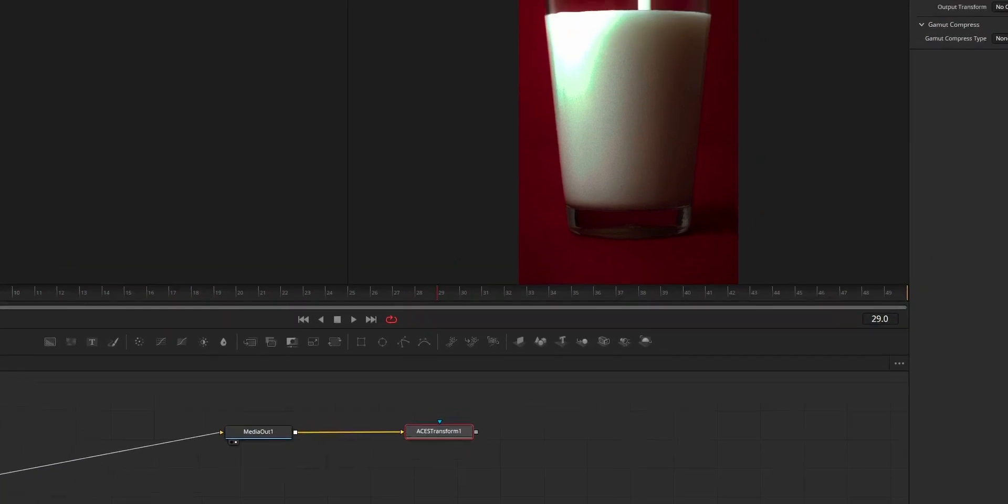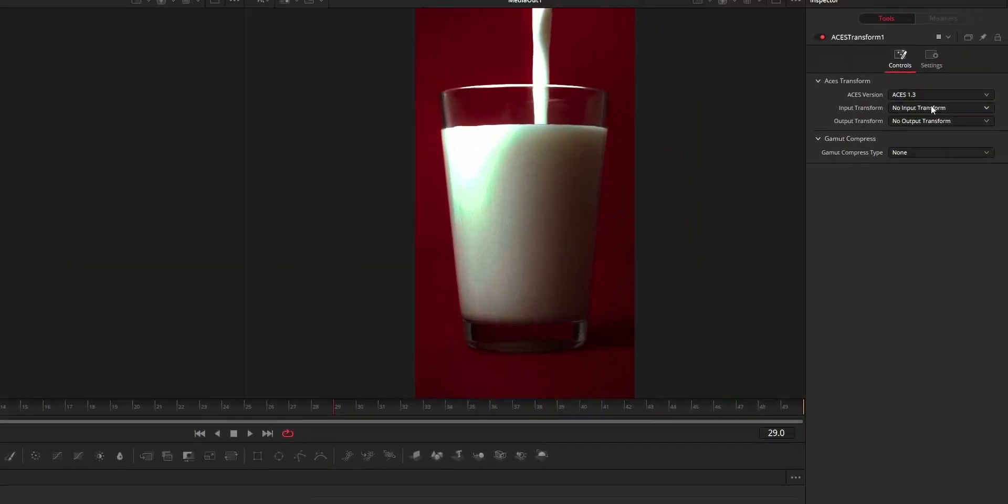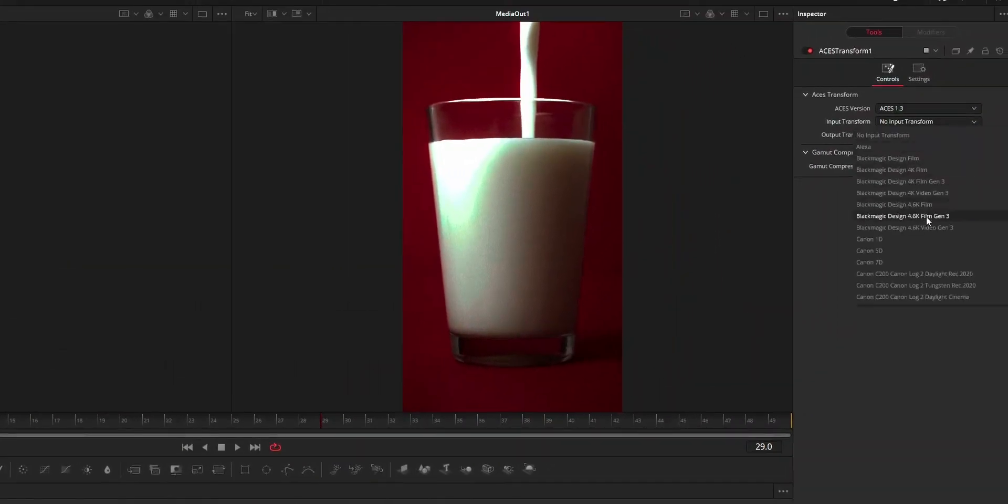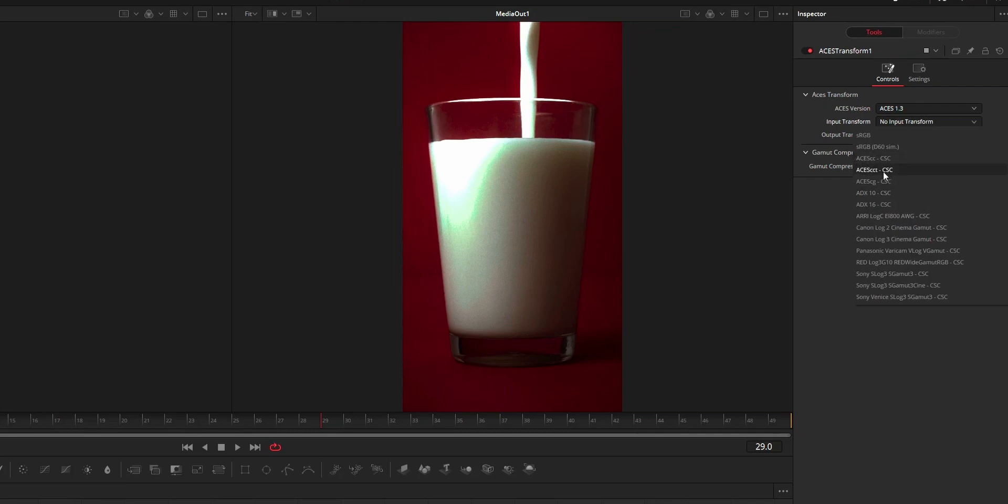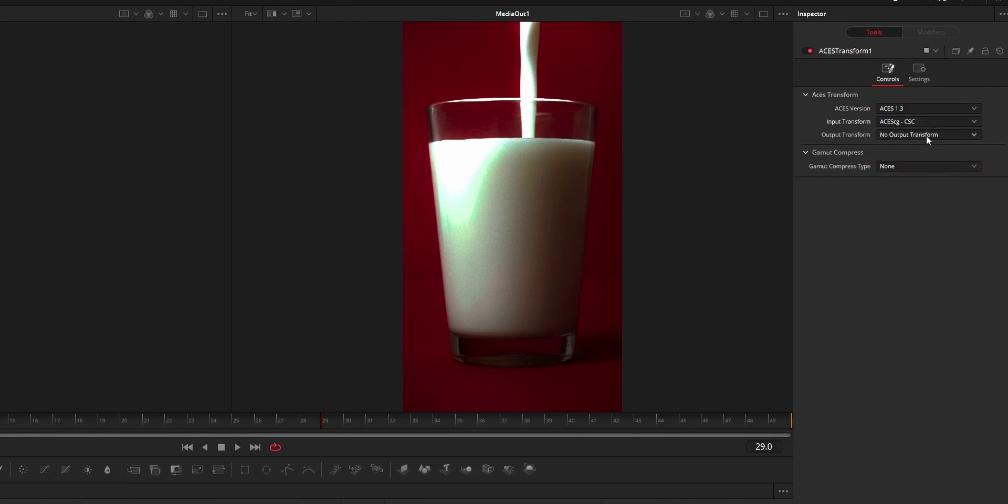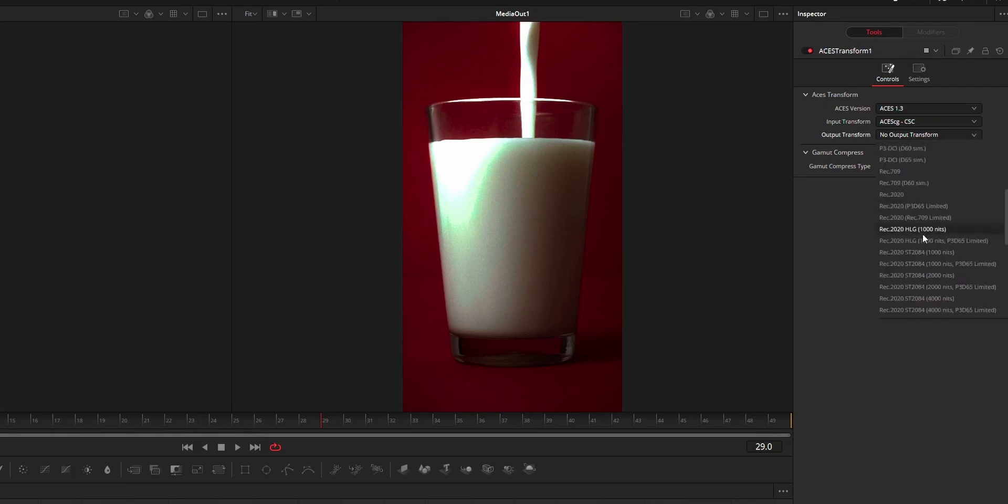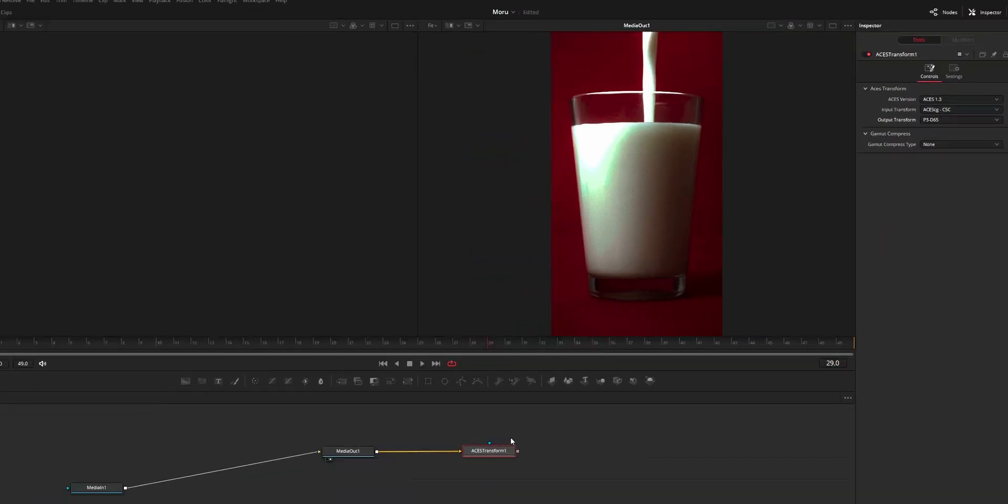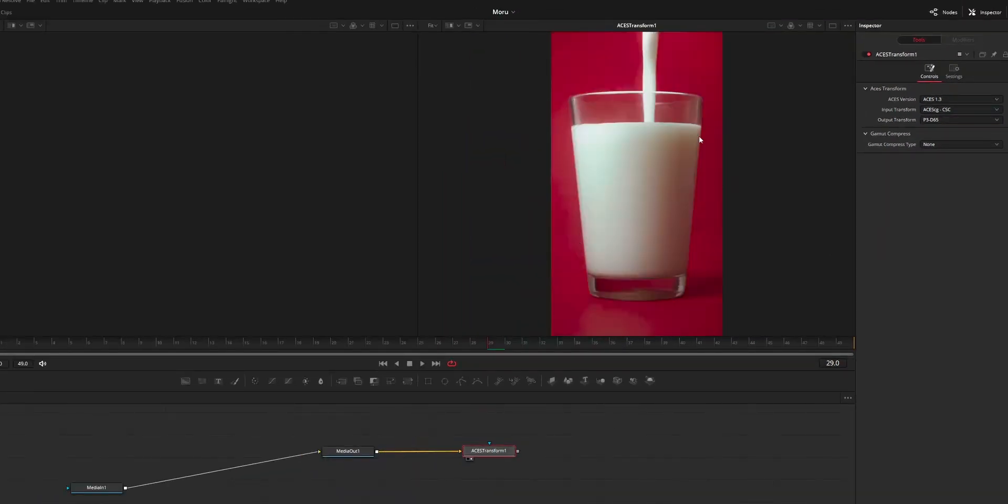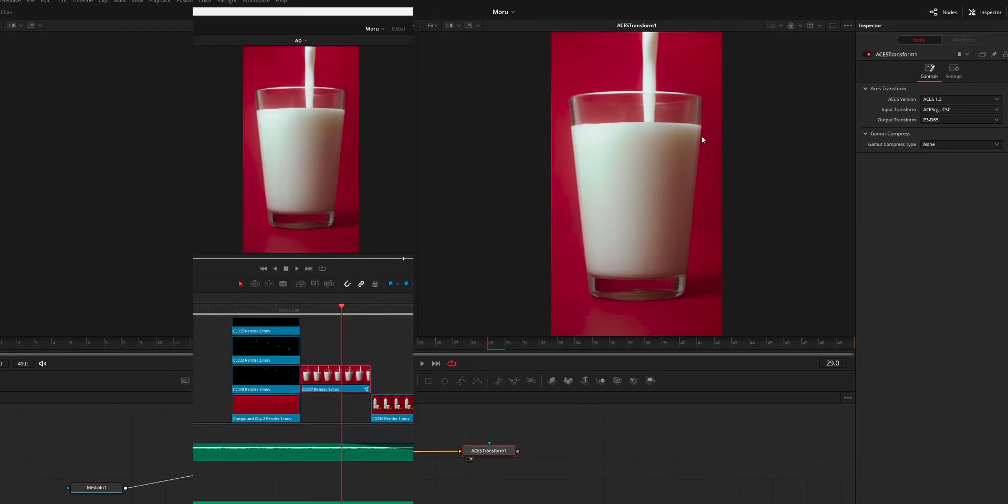For that, click the ACES transform node. From there, change input transform to ACEScg and the output transform to the output you are using—that's Rec.709 or P3-DCI65 or anything that you are using. Then just change that to your viewer and you're going to see the exact output as the edit page.